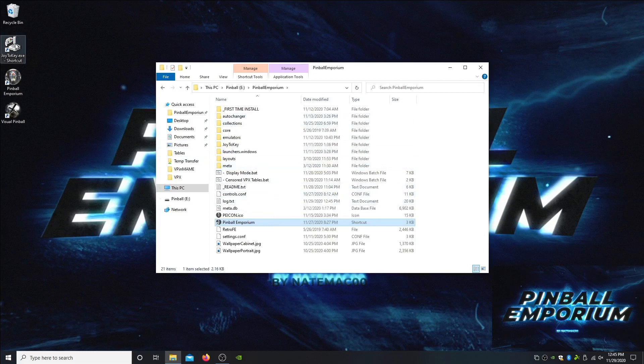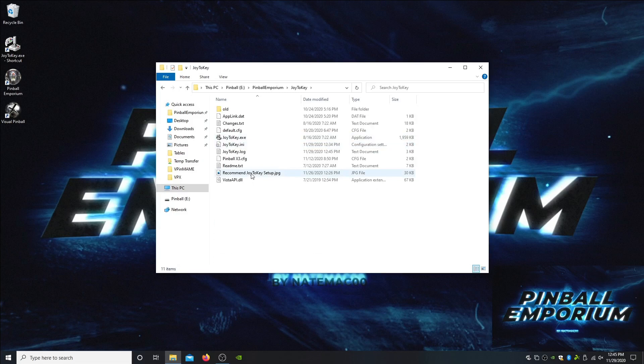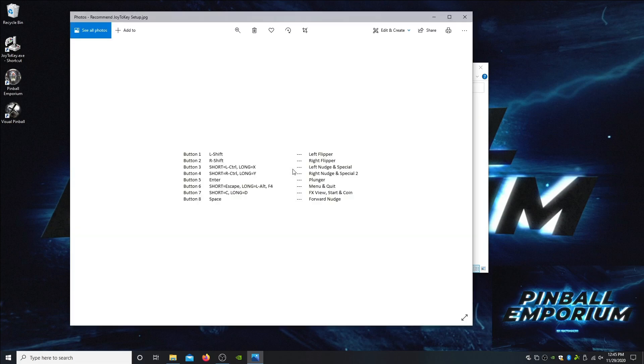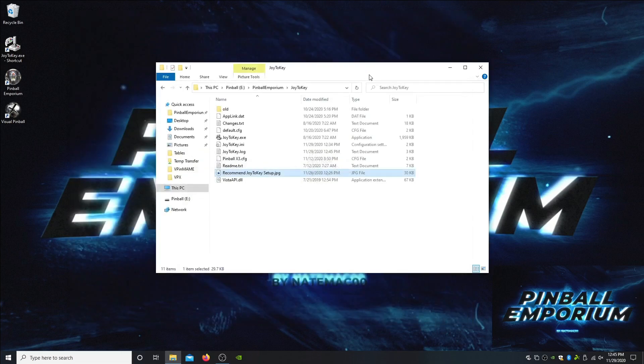I'm going to activate Joy to Key right now, that lives in this folder. We've mapped these buttons to an 8-button cabinet layout. If you'd like to change it from what you see here, you can, but this is how everything in the UI, FX2, FX3, Future Pinball, and VPX tables are mapped. If you want it to just work, I would definitely set up something similar to this. You can feel free to change the long buttons, but I would try to keep everything else similar to these button layouts because everything's already done for you that way.